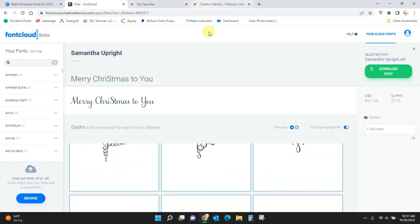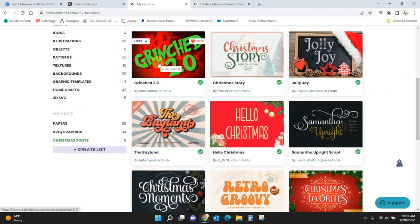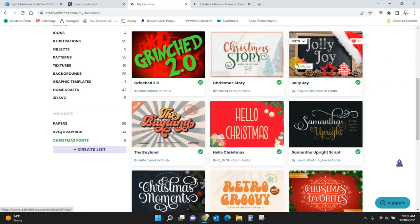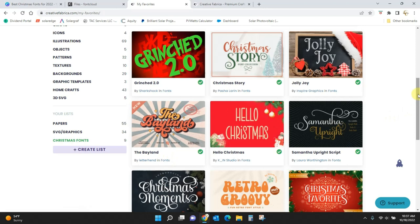Okay. So let's take a look at these Christmas fonts one more time. These are going to be what is best for 2022. We've got Grinched 2.0, Christmas Story, Jolly Joy, Samantha, Hello Christmas, The Bayland, which is one of those groovy retro fonts, Christmas Moments, Retro Groovy,